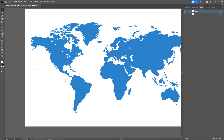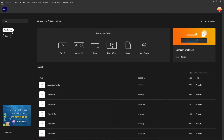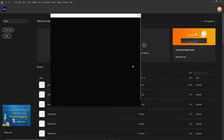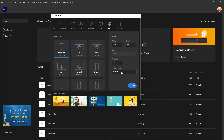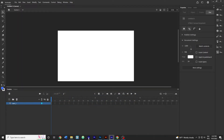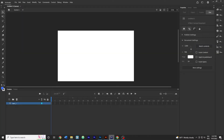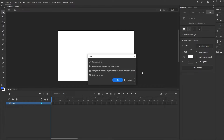I do not want to change anything in Illustrator, so I will go to Adobe Animate and create a new document. I can go with any width and height and I want this to be HTML5 Canvas, so I'll just hit Create. Now I will go back to Adobe Illustrator, click and drag all of the map into Adobe Animate. This will give me some options but I don't want to change anything, so I'll just click OK.